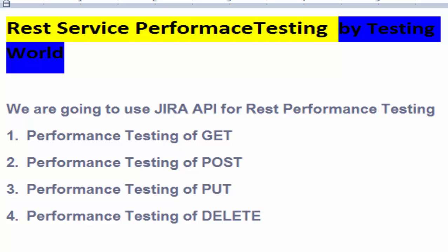Welcome to the testing world. In this session I will show you how we can perform performance testing of the REST service by using POST method.